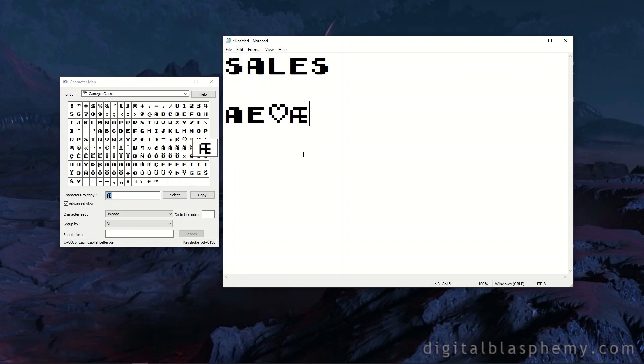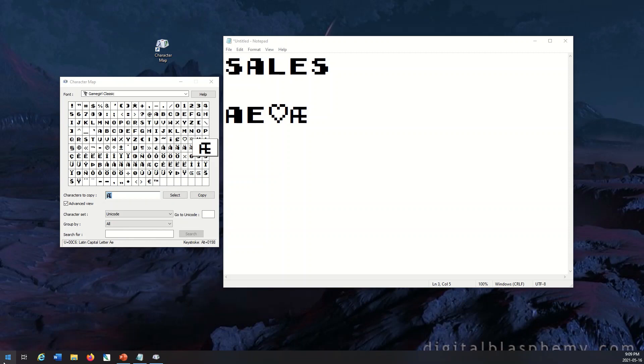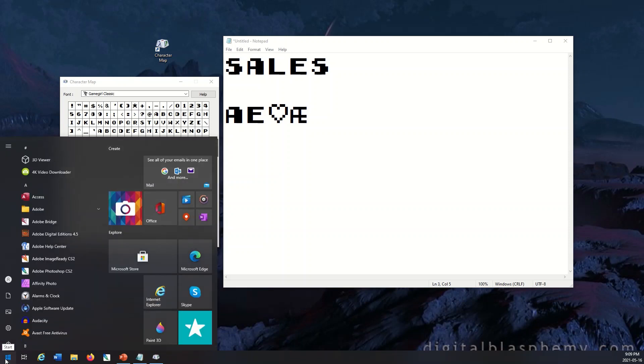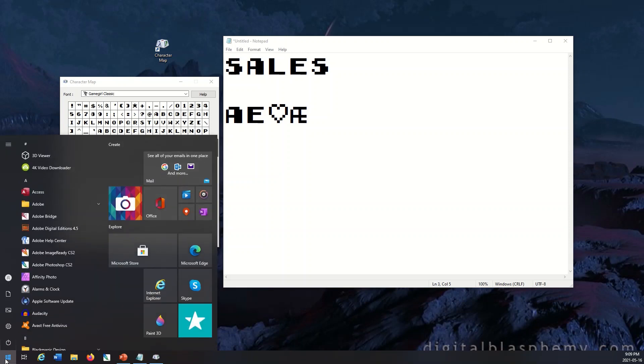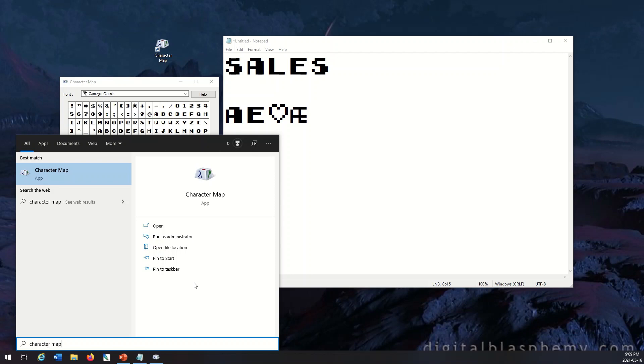Now if you want to have this as a desktop shortcut on your computer, so for example you could have it so it just sits open like this, then what you would do is down at the very bottom, you're going to type into the Start window 'character map', and then instead of opening it, you'll want to open the file location.